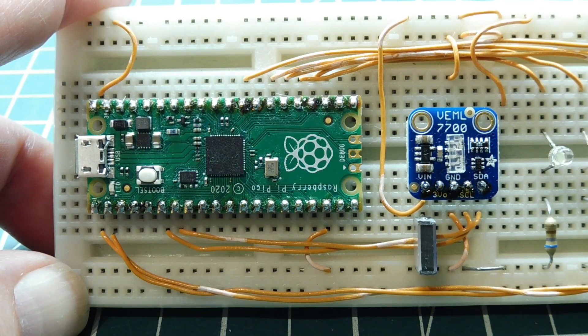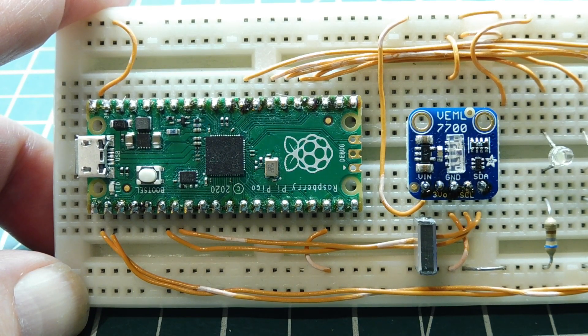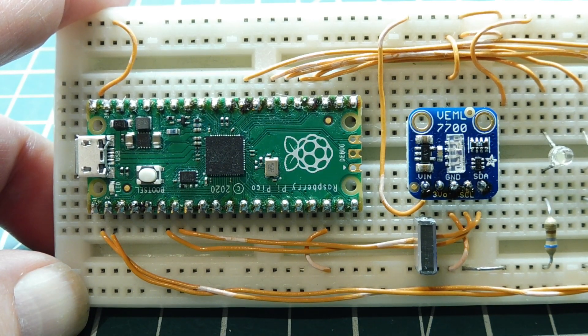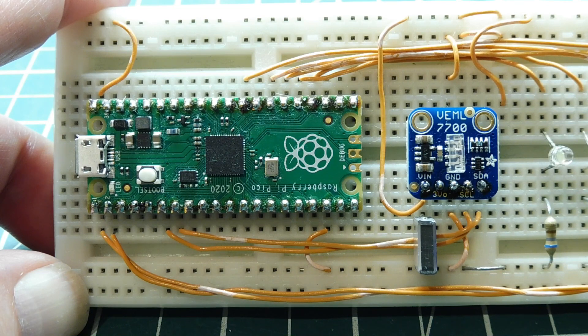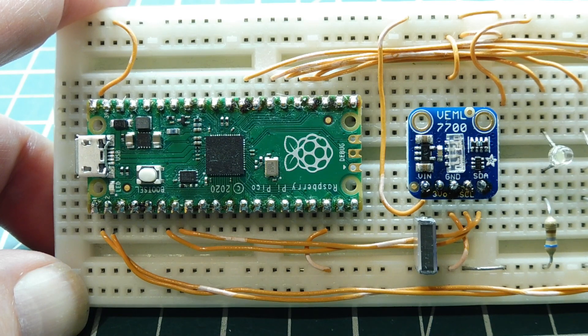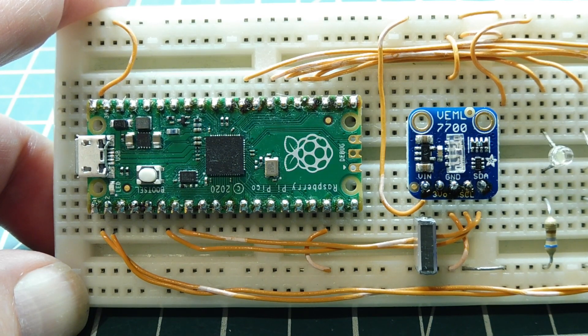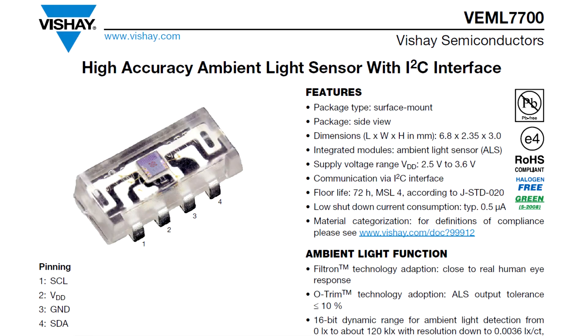In this video, we are going to have a look at an ambient light sensor, an ALS, and the ambient light sensor that we're going to look at is the VEML7700.